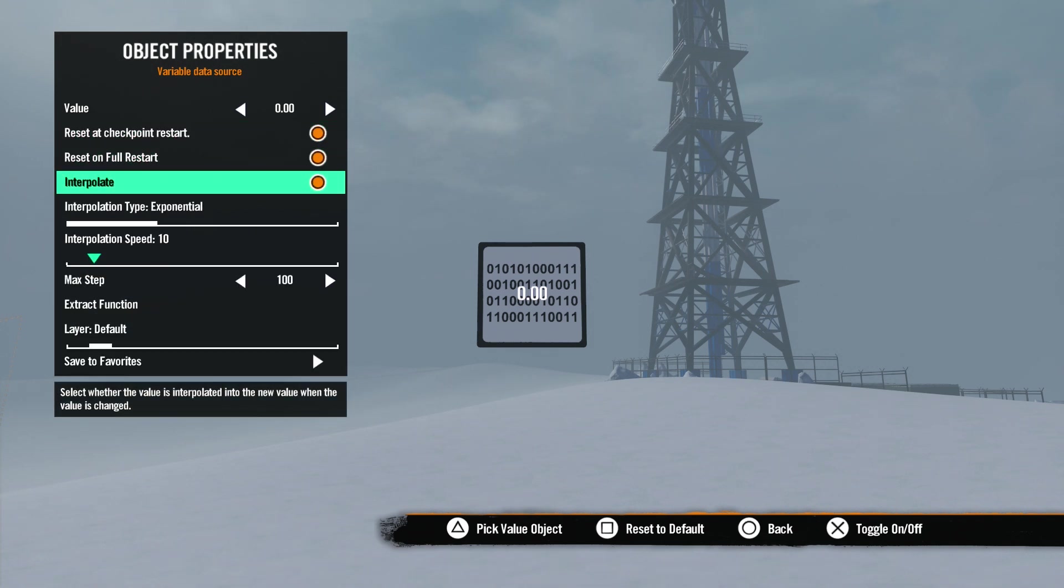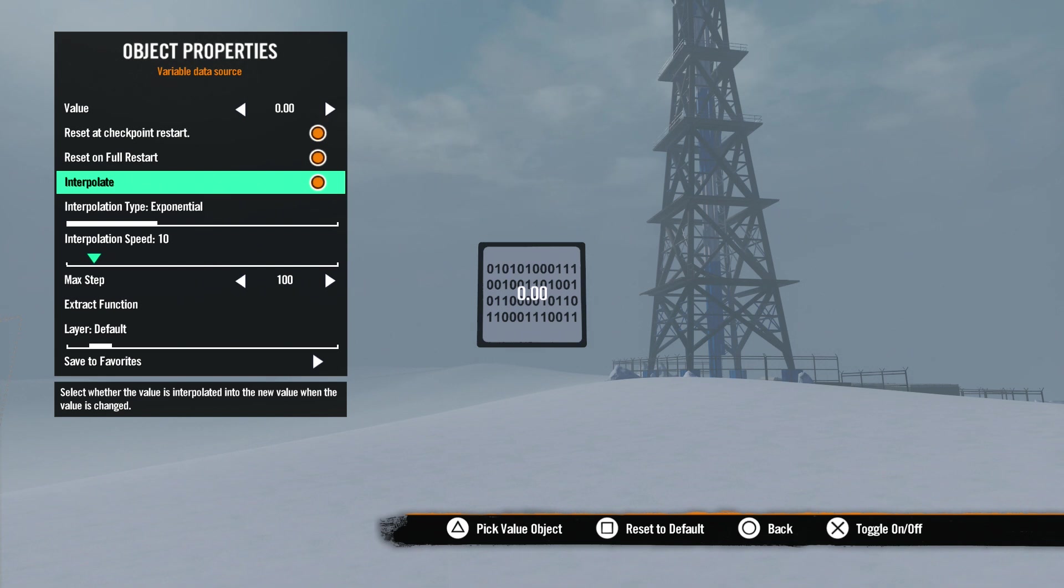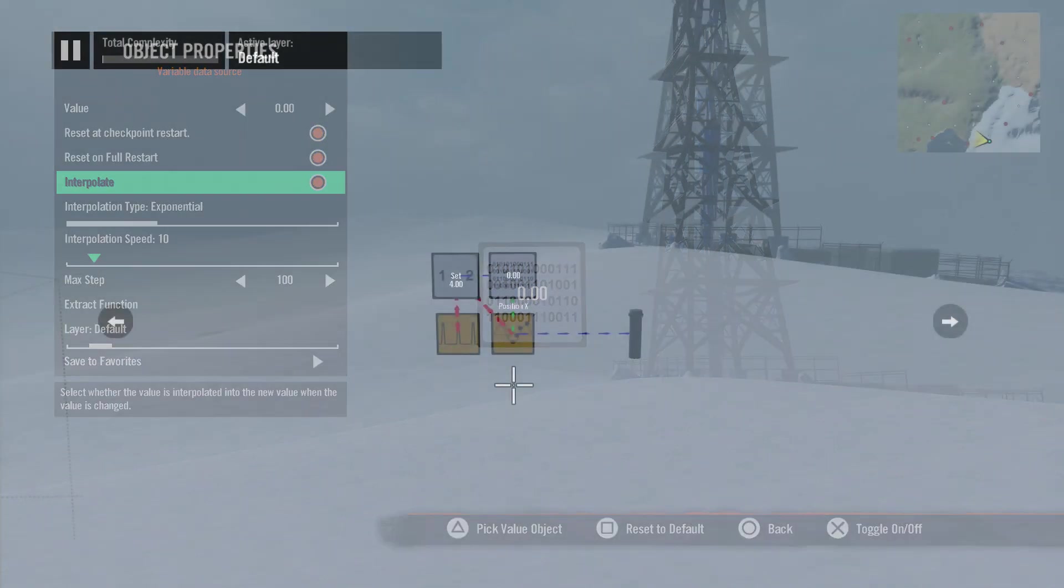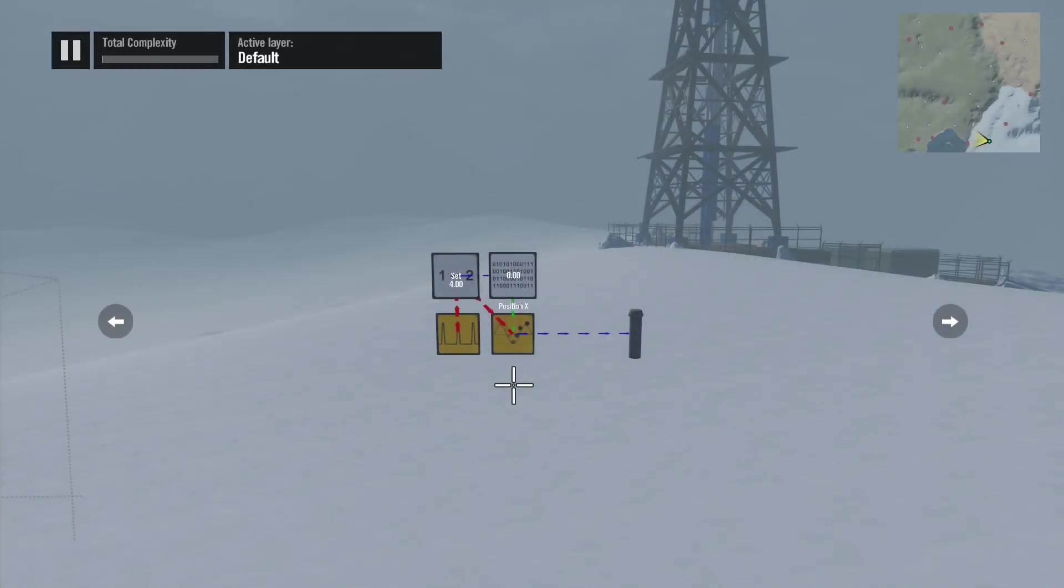With this checked, the number will not change immediately but will gradually change over time to the new number. For example, I've set up this animation to show you what happens when we change the value of the variable from zero to four.